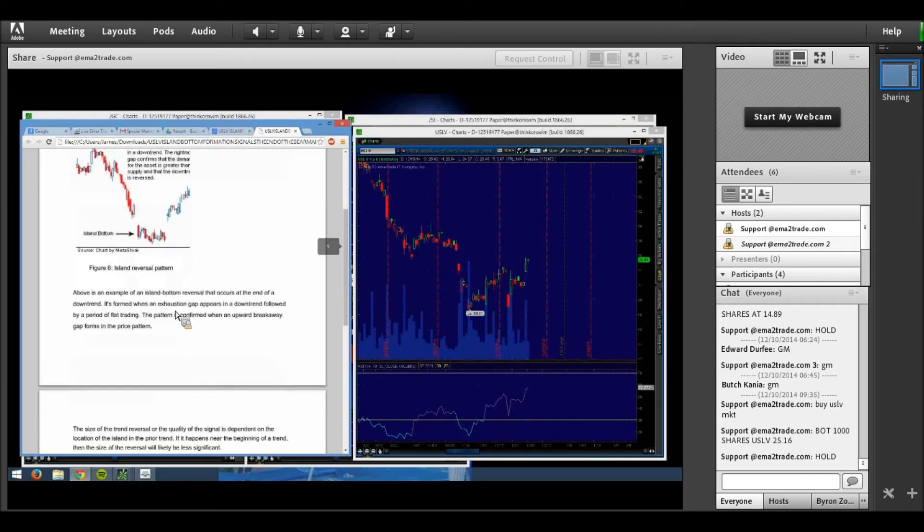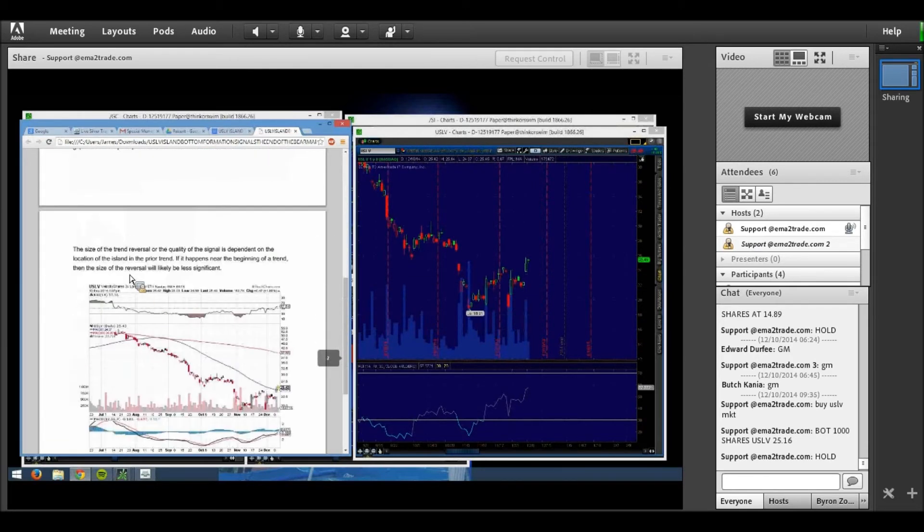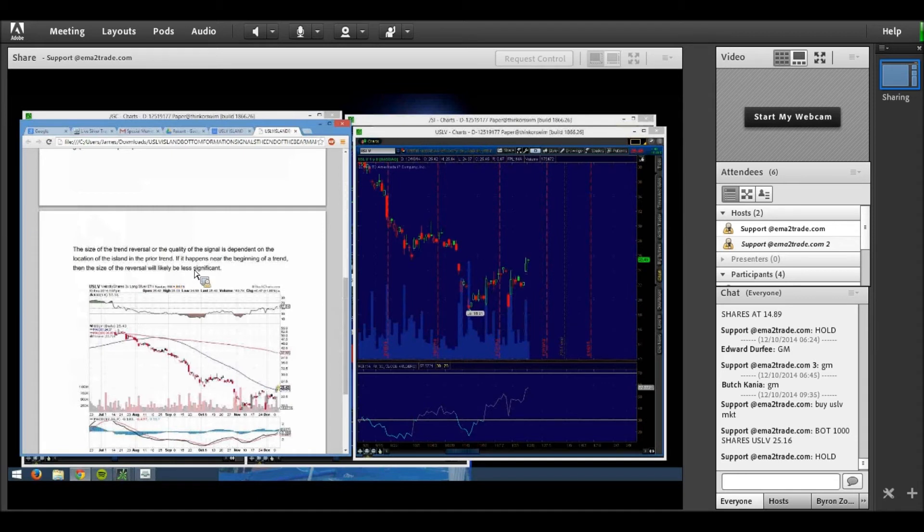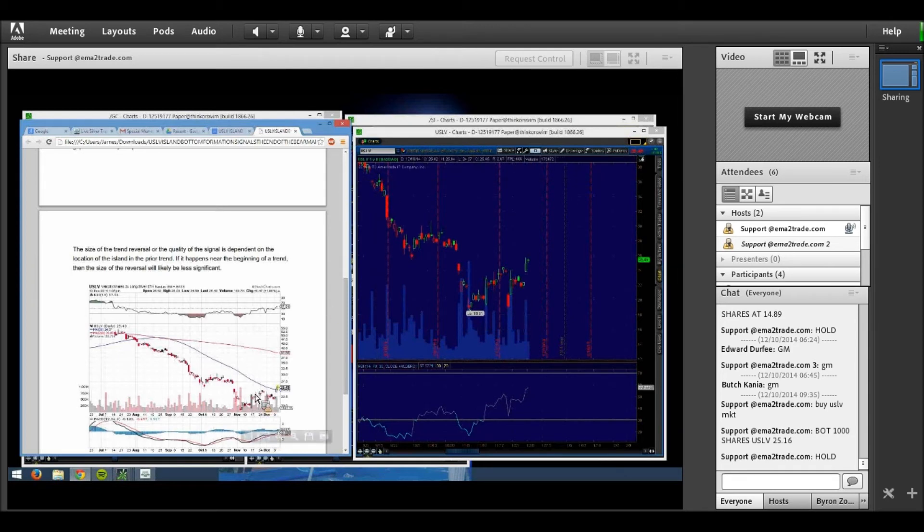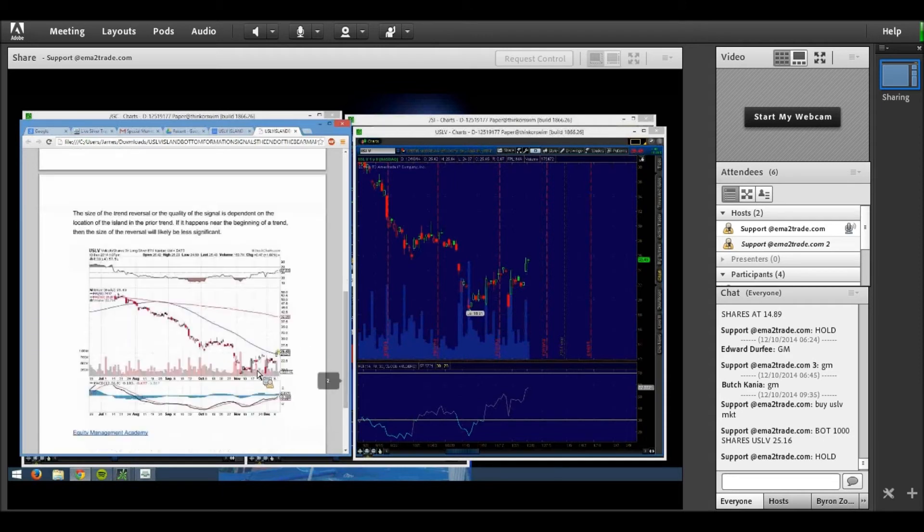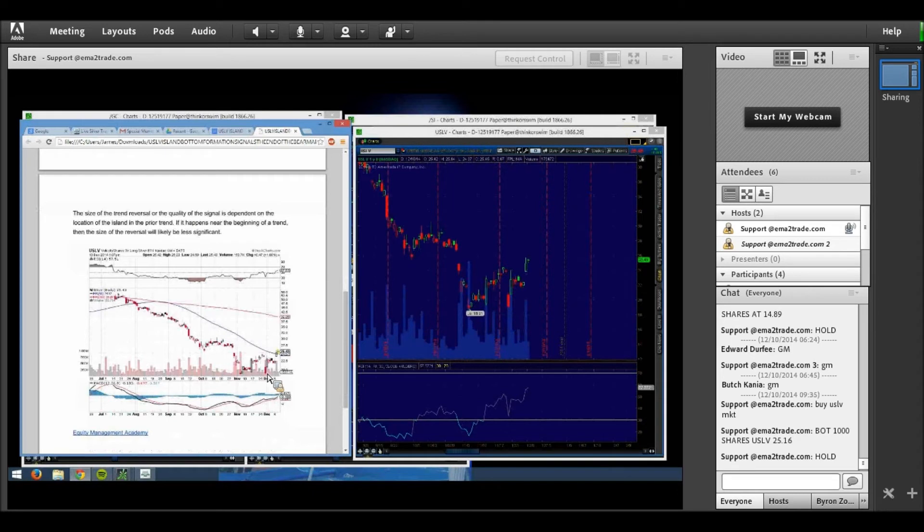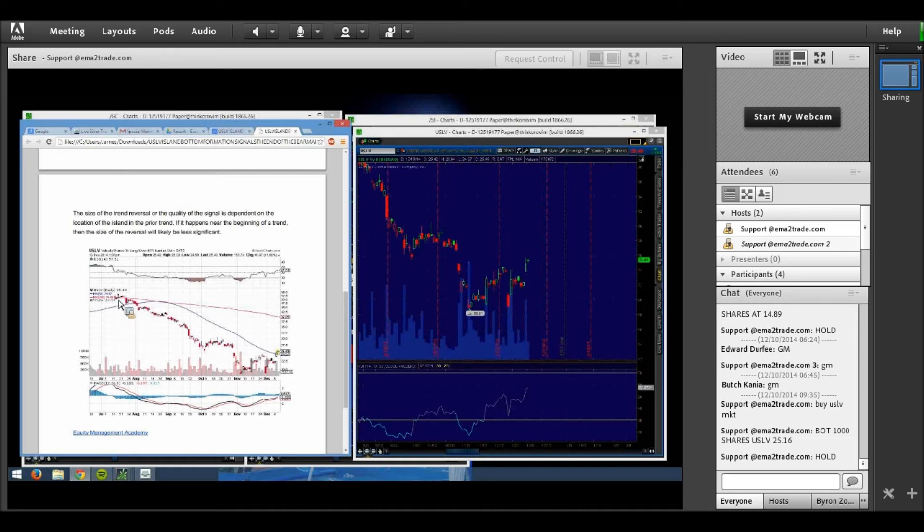The size of the trend reversal or the quality of the signal is dependent on the location of the island in the prior trend. If it happens near the beginning of a trend then the size of the reversal will likely be less significant. In this case, the island gap, if you look at this chart here even on the left of your screen, you can see a little more clearly what the island bottom looks like and it's the termination of this downtrend or bear market that we've had since July of this year.